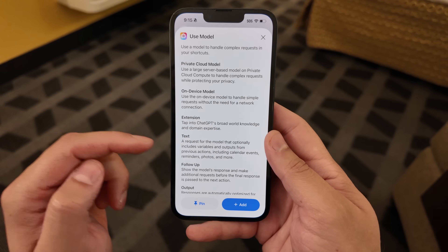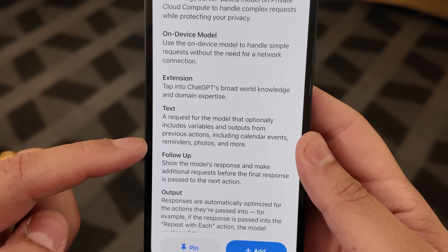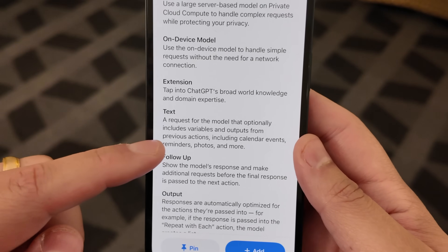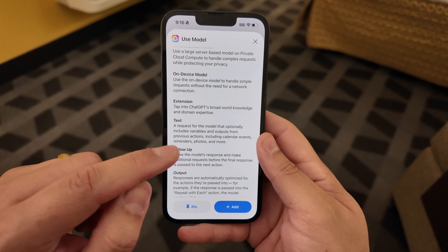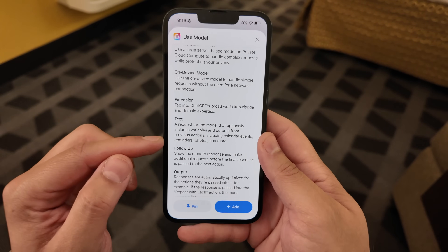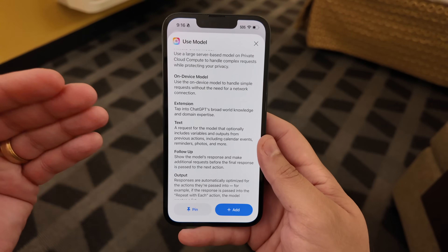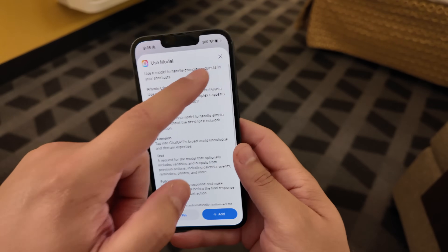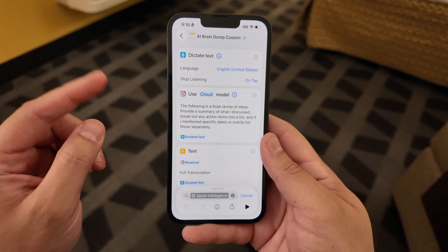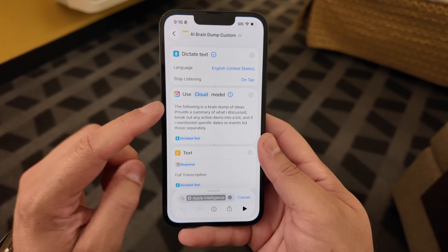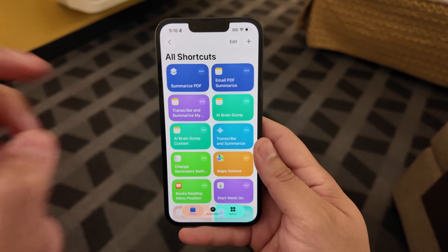This action is actually even more powerful. Not only can you pass through text, but you can also pass through calendar events, reminders, photos, and more. Once that's fully activated later this summer, this is going to be an incredibly powerful action — asking it things about images, passing through calendar events, and more. I'm basically going to go through all my shortcuts that use the ChatGPT action, which often failed, and use this Apple Intelligence action instead, because it's really powerful.